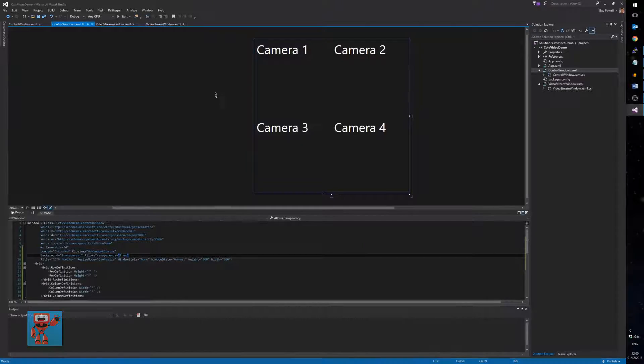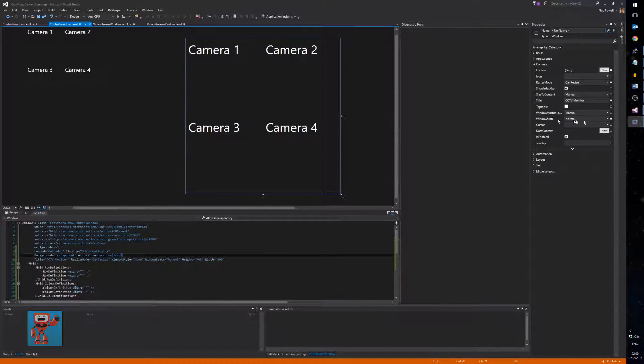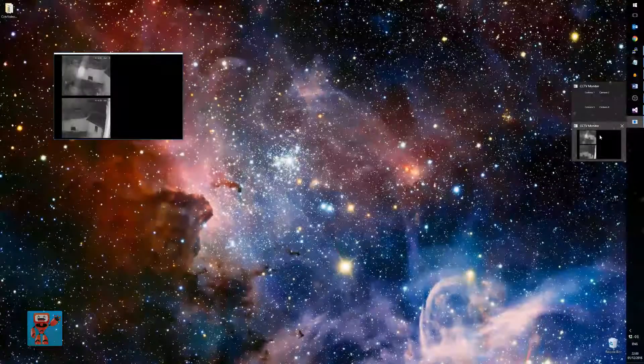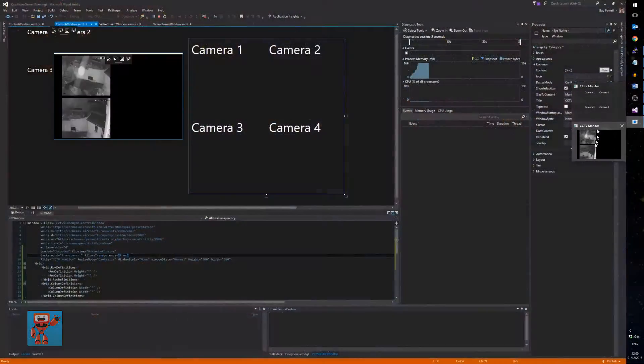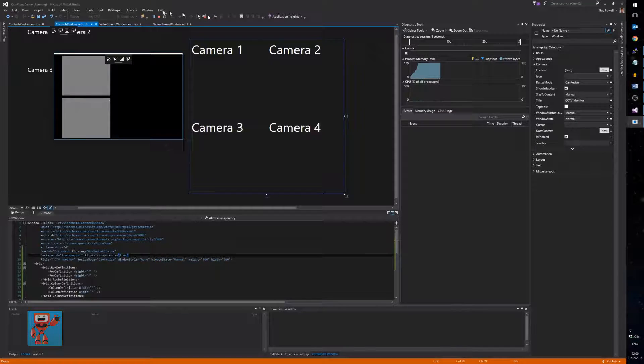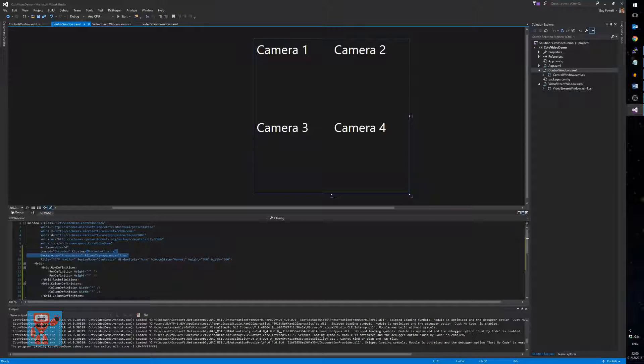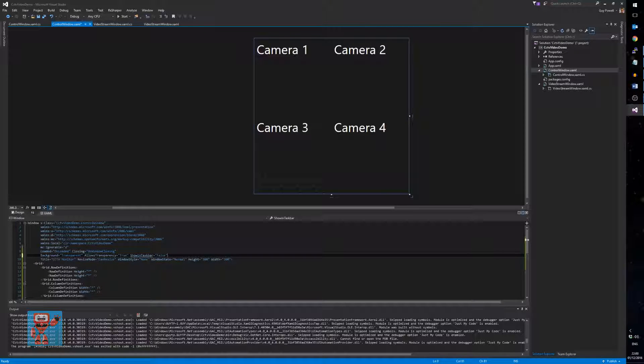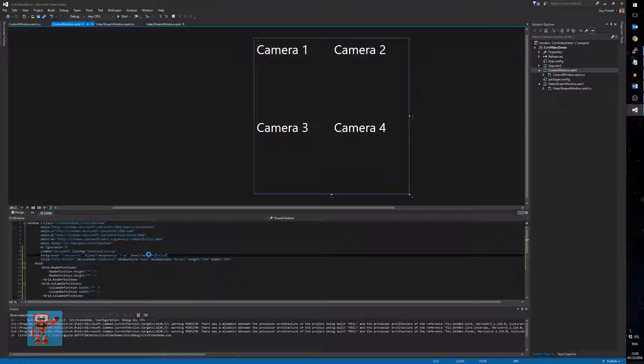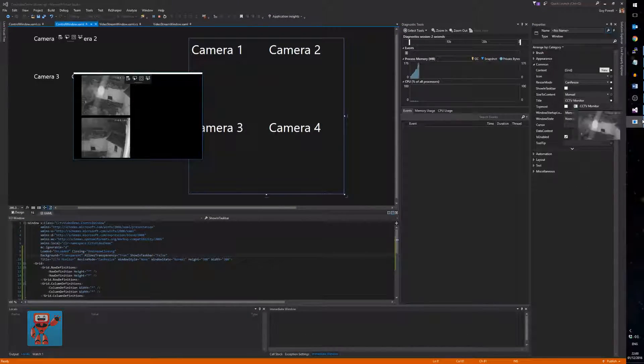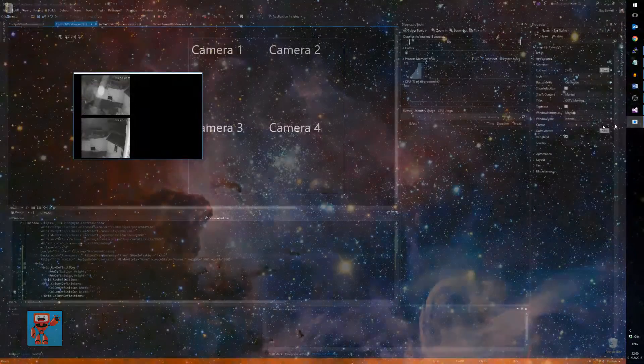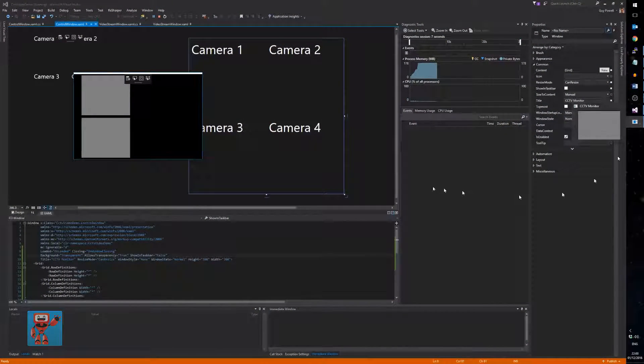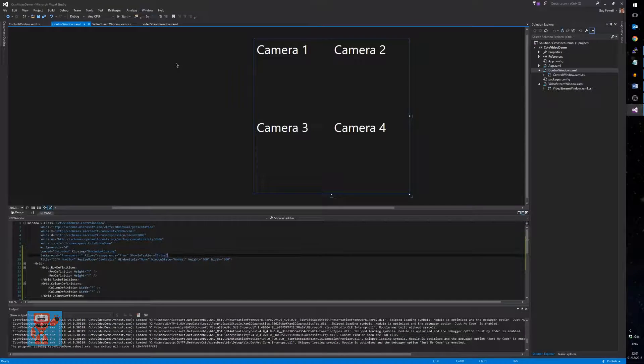Actually, before we stop that, if we go back, the other thing to notice, if you look in my taskbar, it's got two windows. One is the video feed, and one is the text feed. We only want one of those, so there's something else we can do here. We can do another setting, which is show in taskbar is false on the overlay window. Then if we run it again, this time, you've only got the one, which is for the CCTV window. Alright, we stop that.